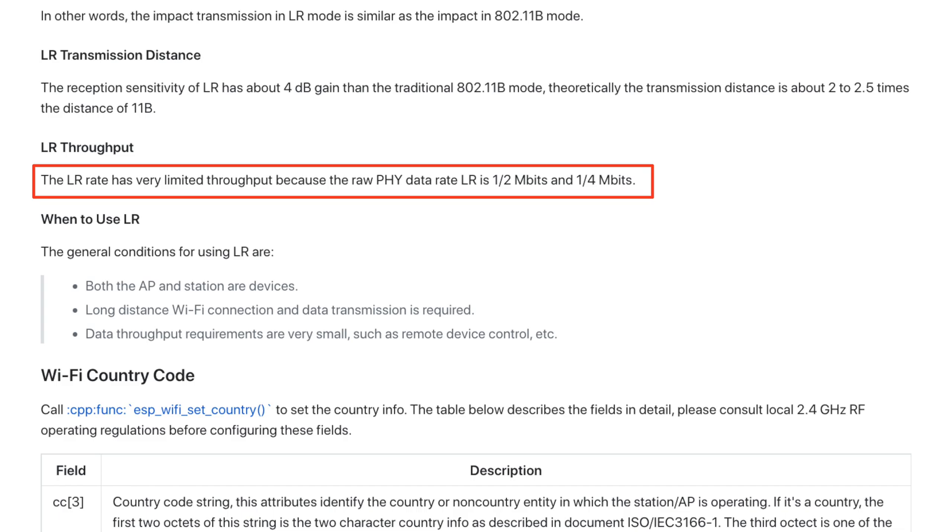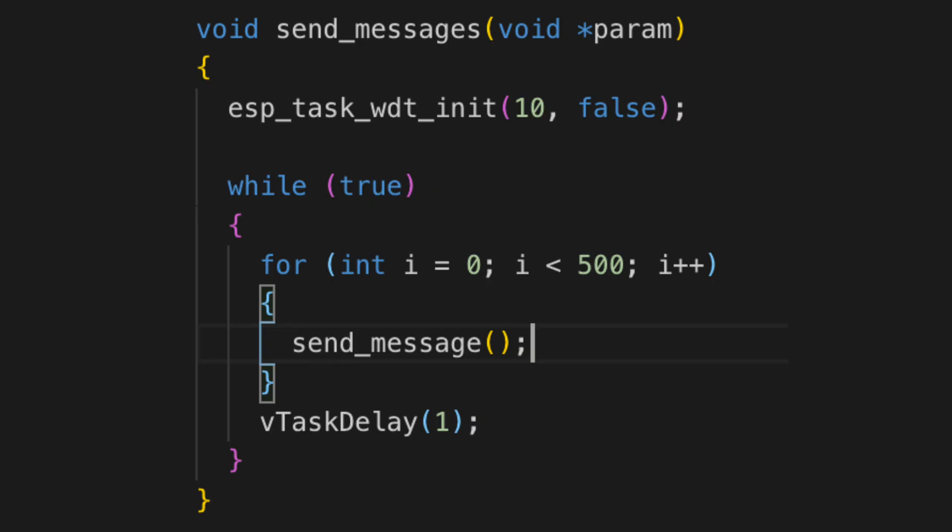However we are trading off range for bandwidth. I've set up a simple experiment on my desk to test out what the bandwidth actually is. I've set things up so that I'm transmitting packets as quickly as possible.